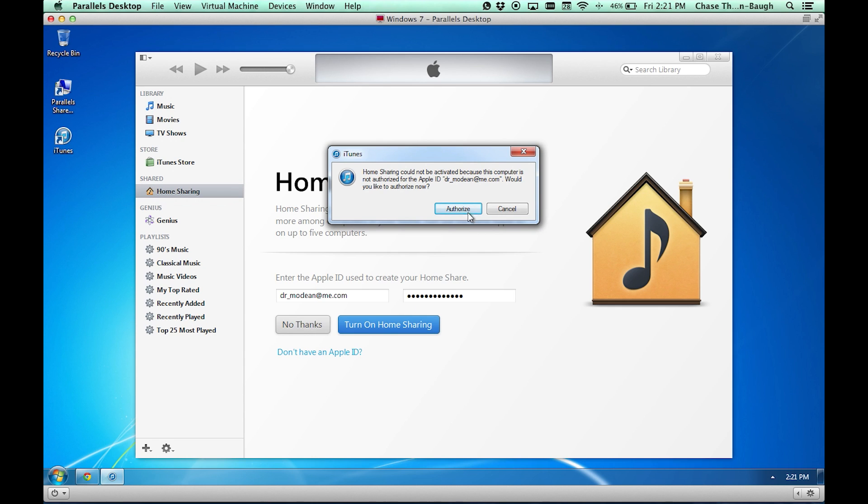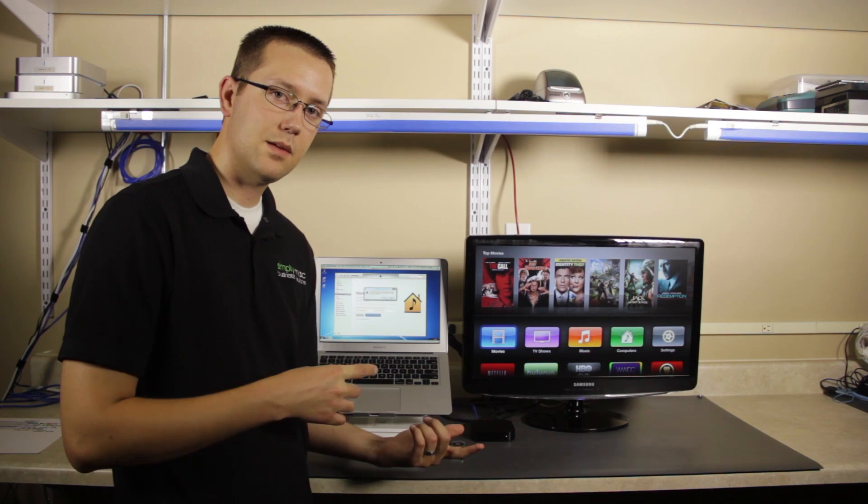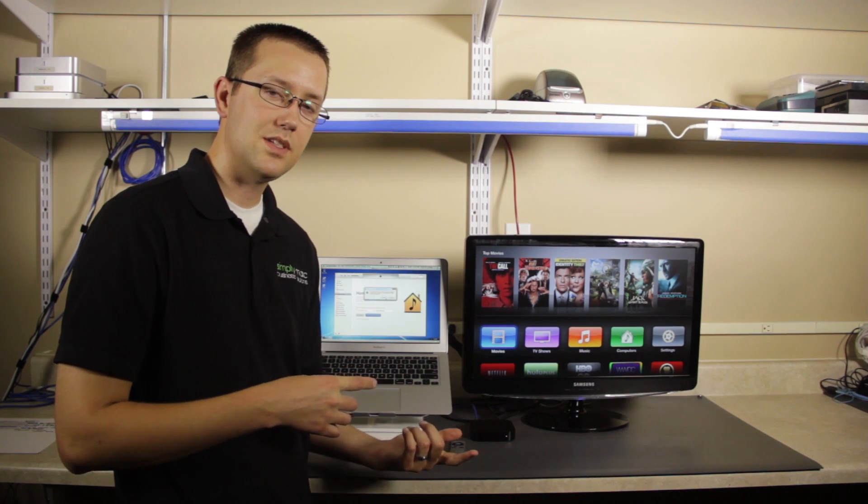Now it says I have to authorize this computer to be used with this ID. Click Authorize, and then your computer and your Apple TV will begin talking to each other. If you haven't done so already, take the time to go over to your Apple TV and turn on home sharing as well.